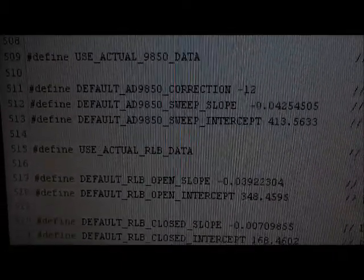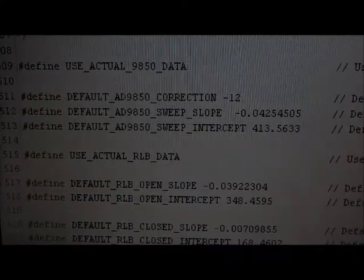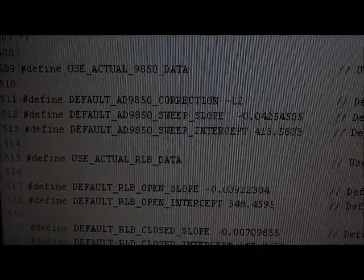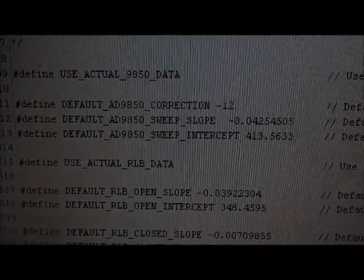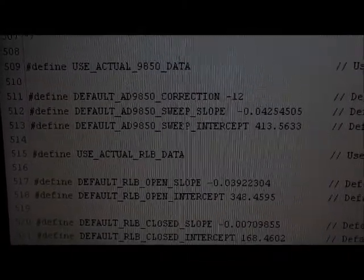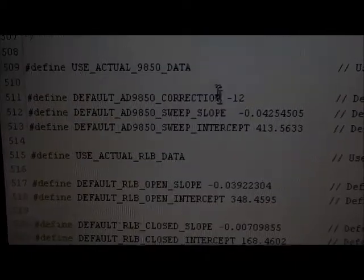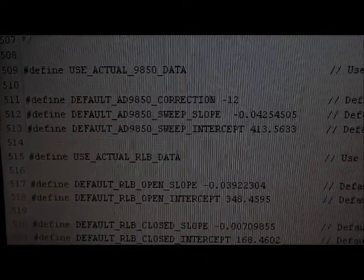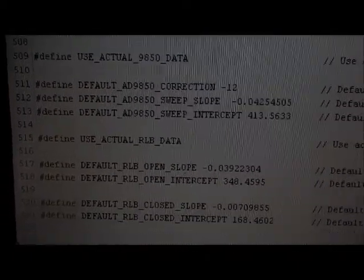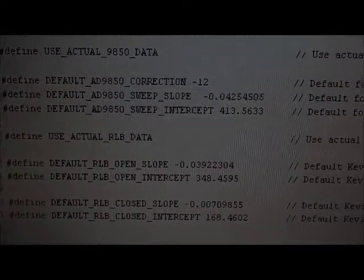When you select the default menu option, you're going to overwrite any calibration that's been subsequently done with these hard-coded values.